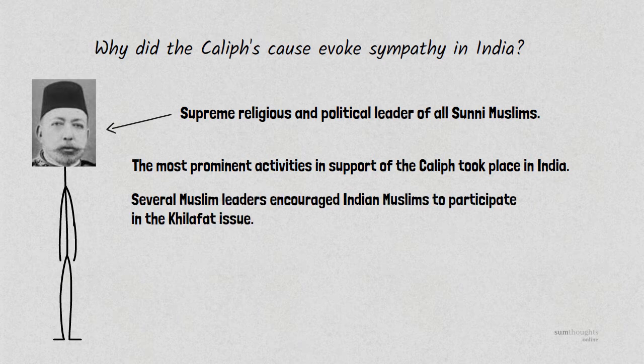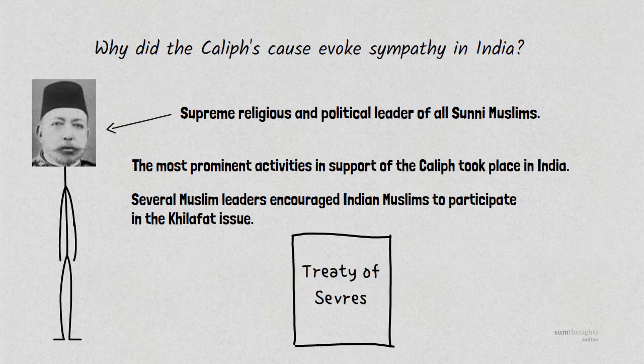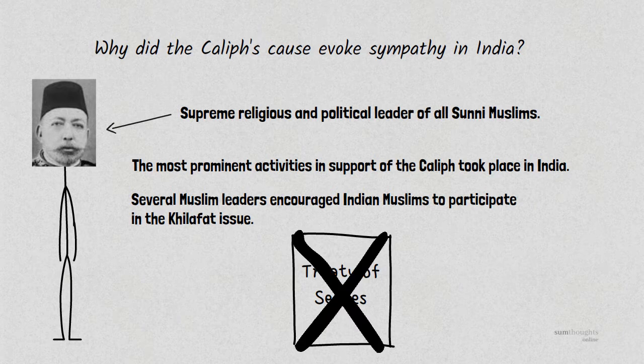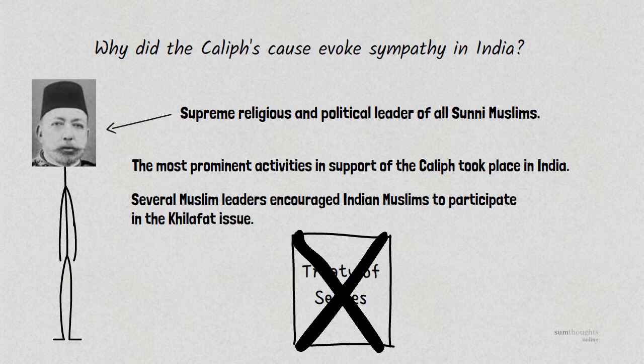Several Muslim leaders and scholars encouraged Indian Muslims to participate in the Khilafat issue. It was essentially a protest against the sanctions placed on the Caliph and the Ottoman Empire after the First World War by the Treaty of Sev. Thus, the Khilafat movement was an Islamic political campaign launched by several Muslim citizens of British India in order to restore the Caliph of the Ottoman Caliphate.